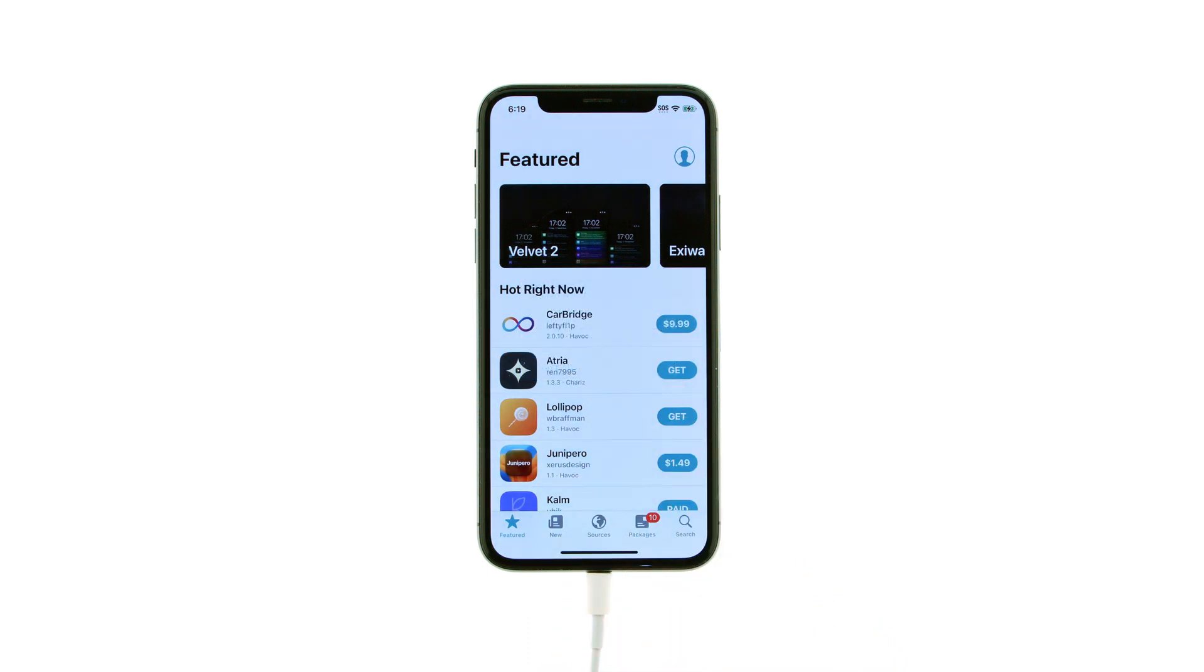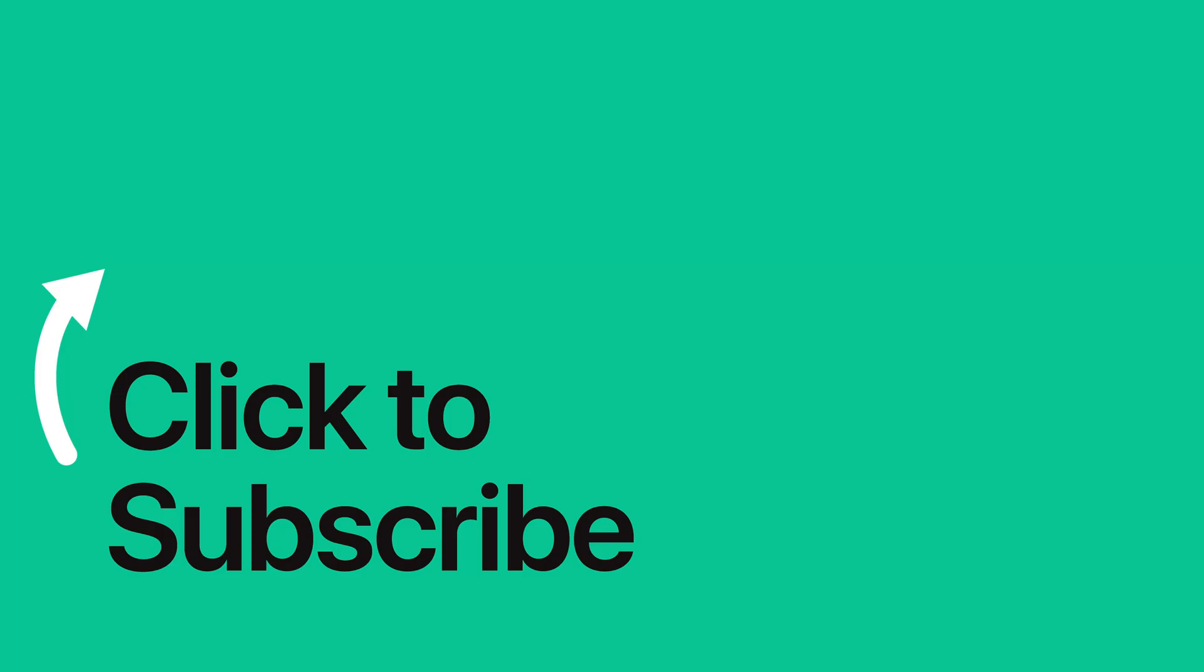Please see the text version of this tutorial for more details and remember to follow or subscribe to iClarified for more Apple news, videos, and tutorials.